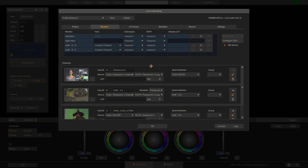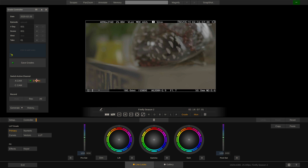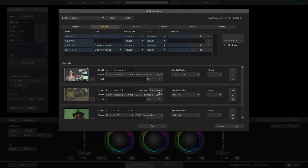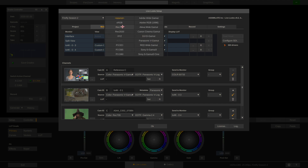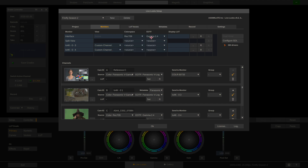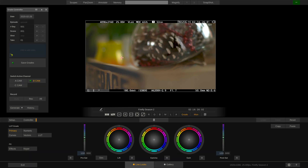If I hit OK and choose my B cam, you can see that we're looking at a very log-ish looking signal — Panasonic V-Log to be specific. However, if we tell our interface monitor to always show Rec.709 in Gamma 2.4 and hit OK, you will see that we are now looking at a very decent and contrasty image.